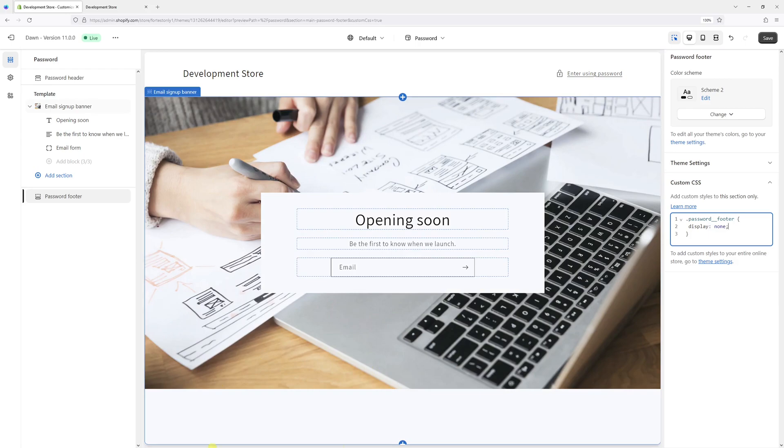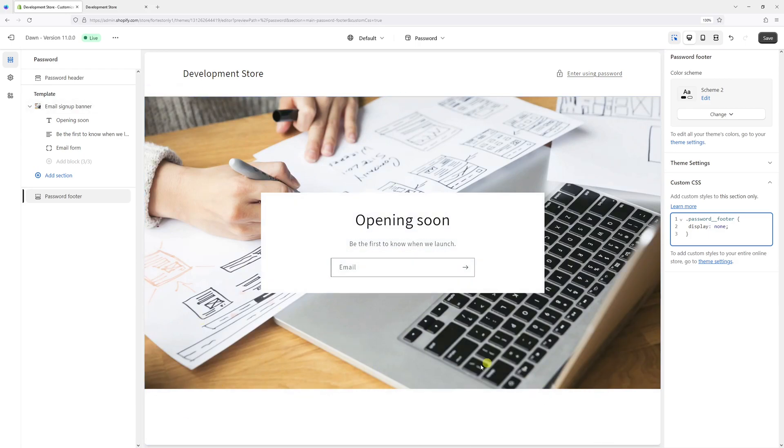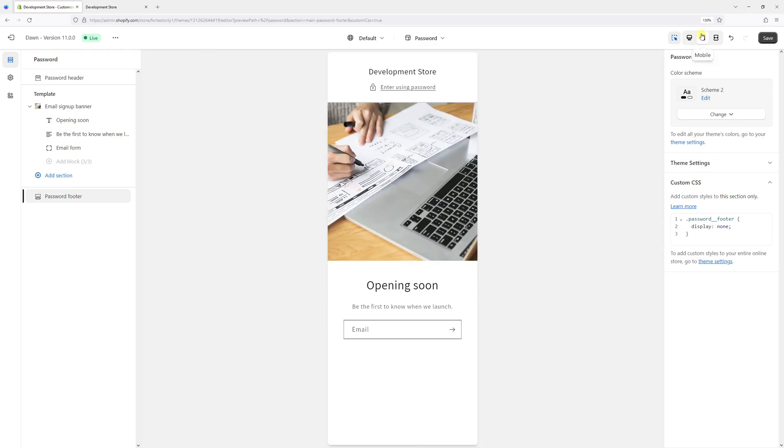As you can see, the footer has been hidden. In fact, if I switch into mobile mode, it's also not visible.